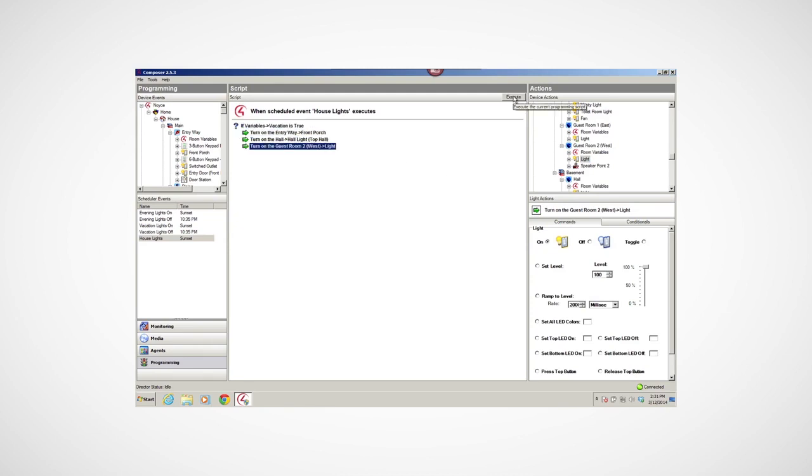To test the script, I'll click Execute. I've just created a program where my lights will come on during the scheduled days and times I've set in my scheduler when I press the Vacation Custom button in my navigator.